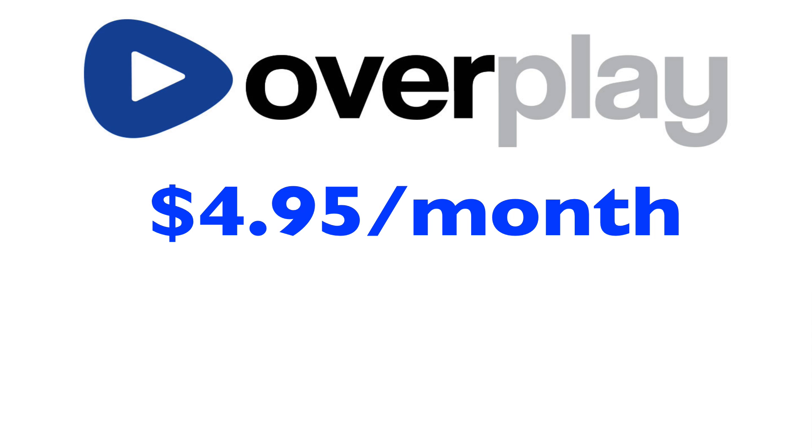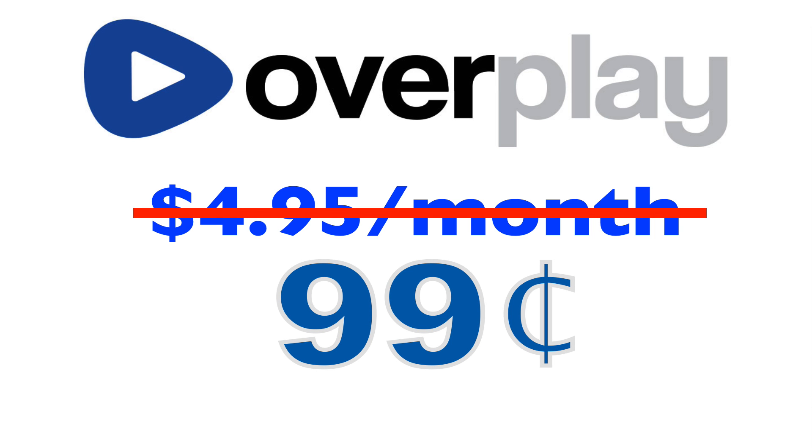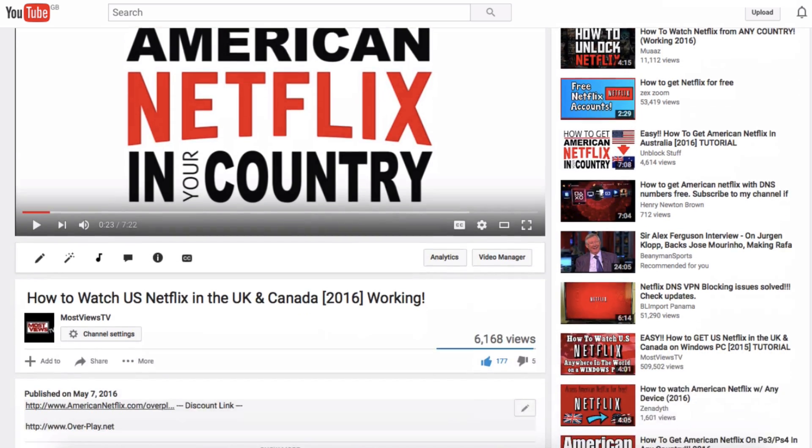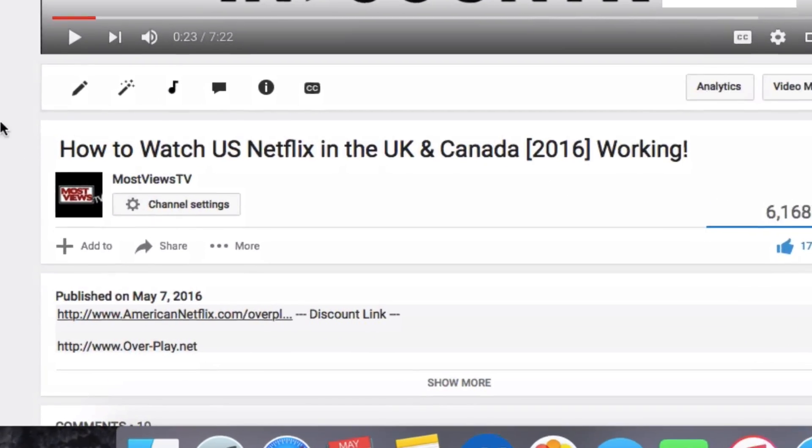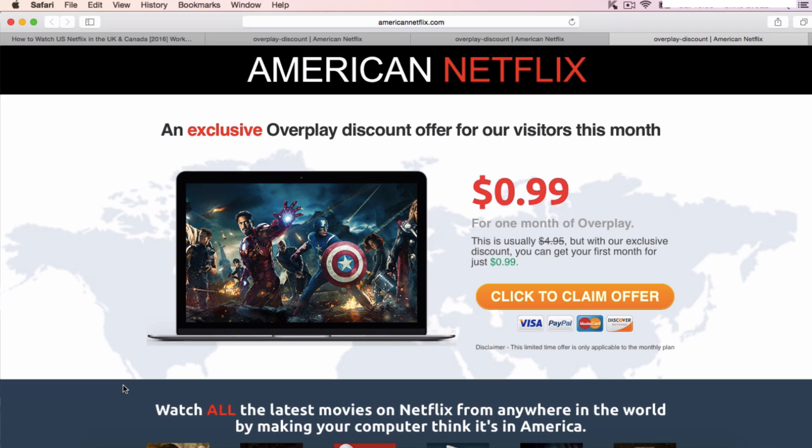but for all my viewers watching this right now, Overplay have given me a discount for you guys, meaning you can get the first month for just $0.99. And the way you can claim that is by clicking the link in the description. Now if you click that link, it will take you to my website where you can actually claim the offer.